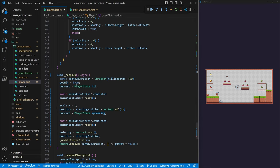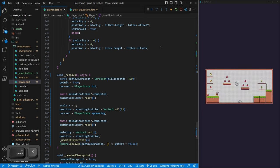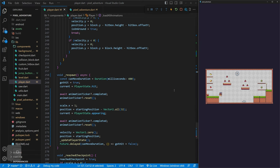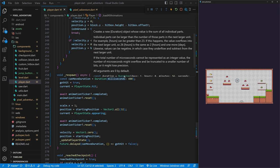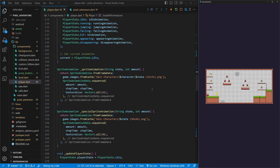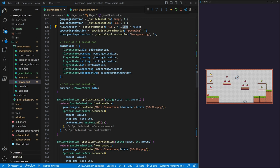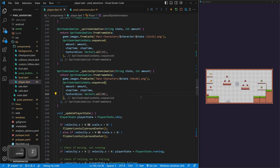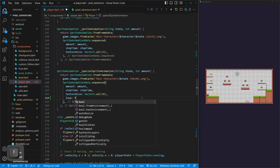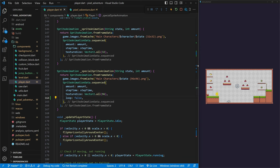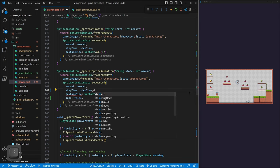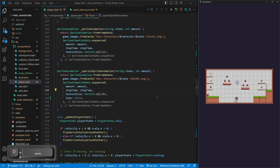Saving and refreshing fixes our issues. Now when we get hit, the animation plays once and transitions correctly. We also switch our appearing animation to loop = false. If you're awaiting animationTicker completion, the animation cannot loop — otherwise it loops forever and never triggers completed. Now everything works just like before but without the confusing Future.delayed math.